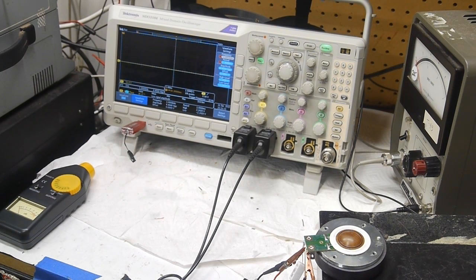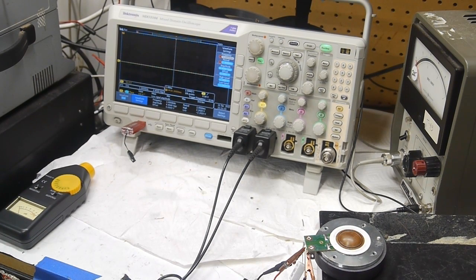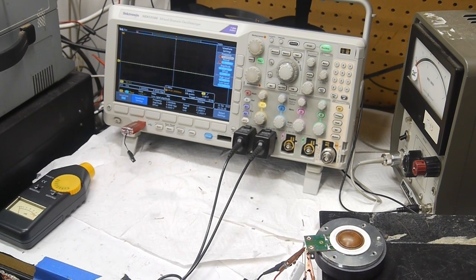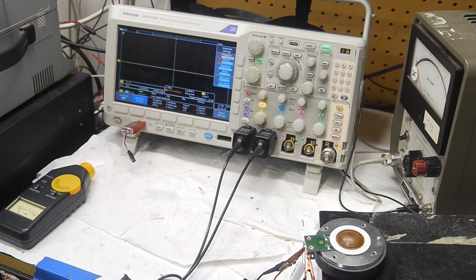I'll probably do another video on impedance matching focusing a little bit more on the electronics, but I hope this was a good introduction for you. Okay, see you next time. Bye.